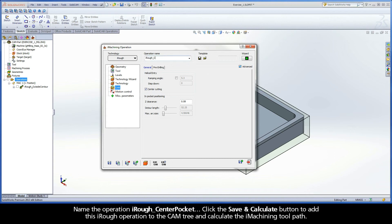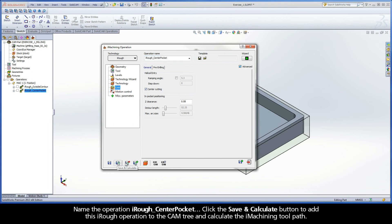Name the operation iRough Center Pocket. Click the Save and Calculate button to add this iRough operation to the cam tree and calculate the iMachining toolpath.